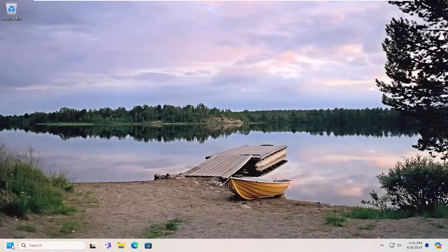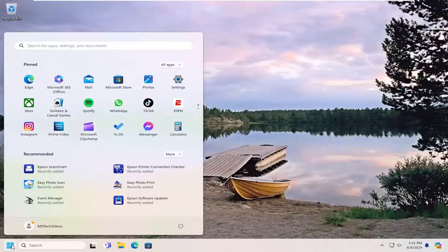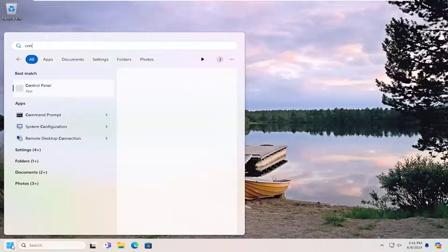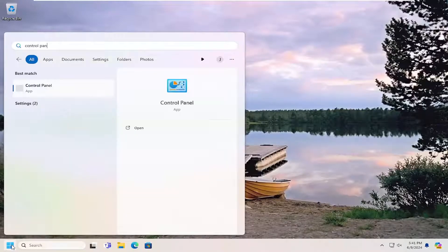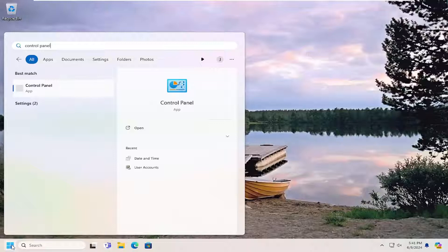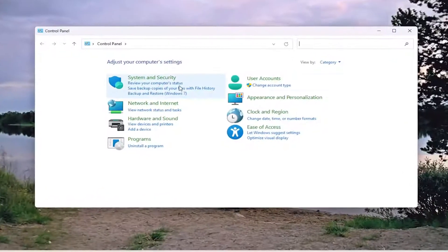So all you have to do is open up the search menu, and you want to type in Control Panel. Best result should come back with Control Panel here. Go ahead and open that up.